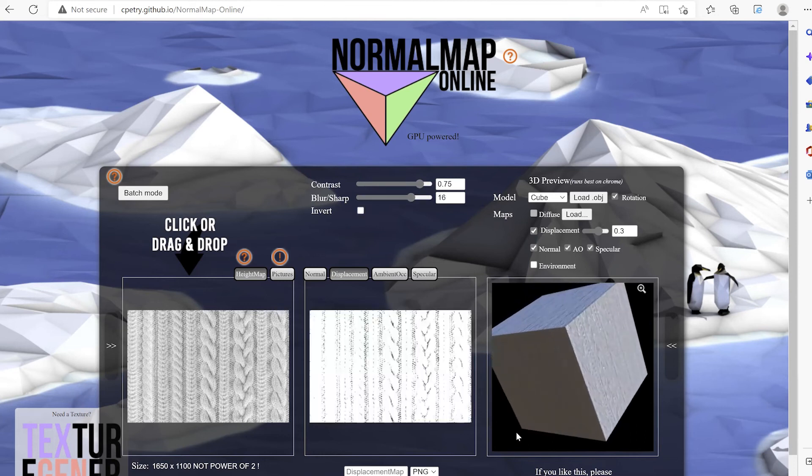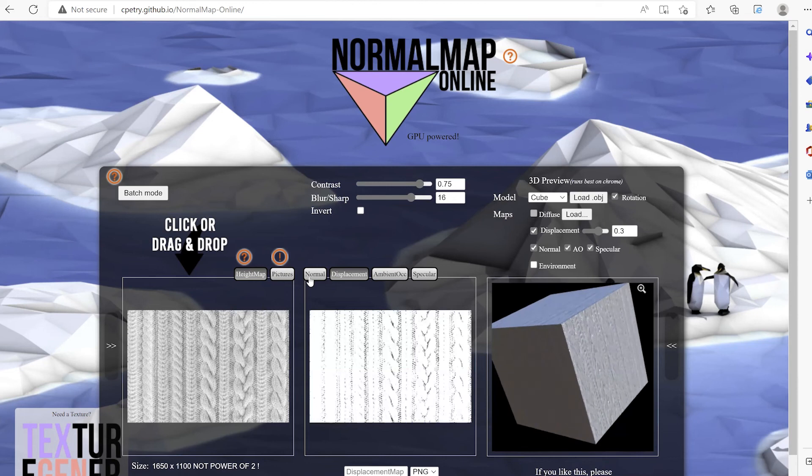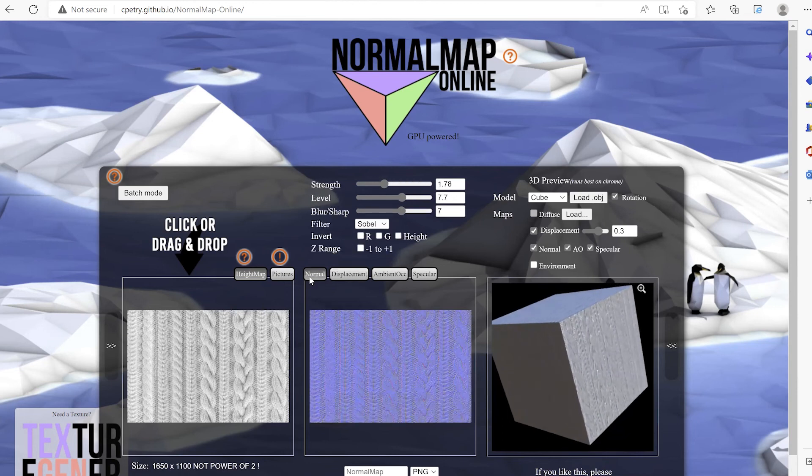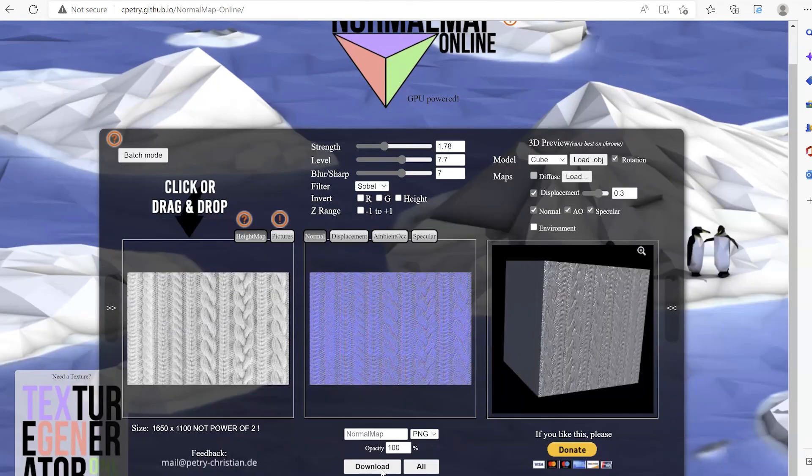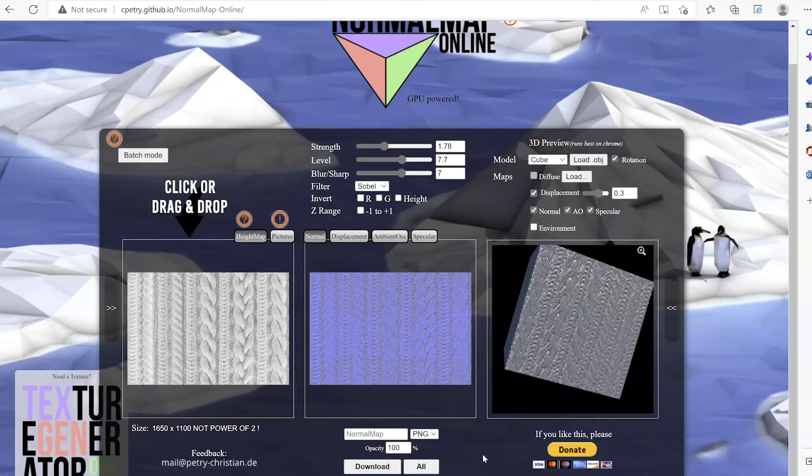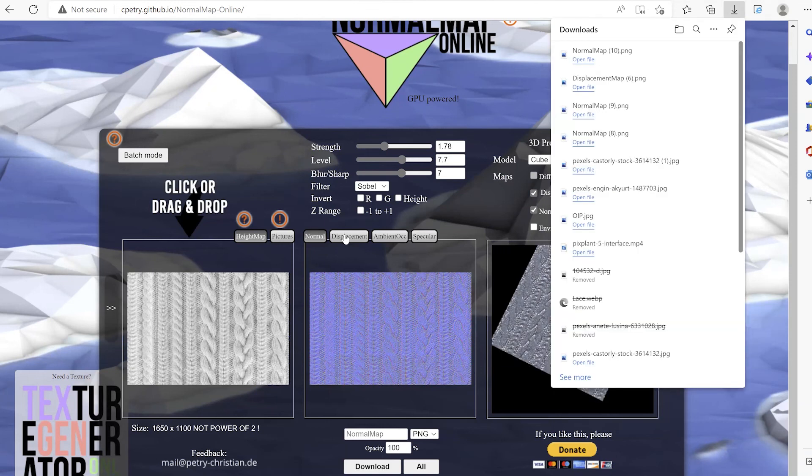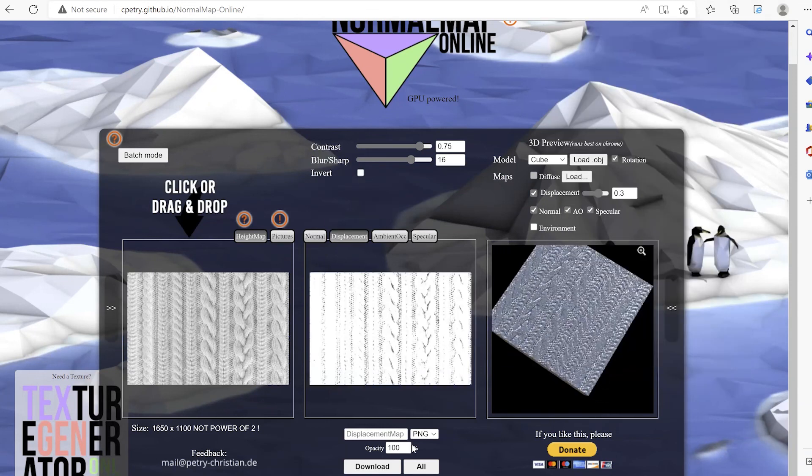All set, and now I can download my normal and displacement map and I can use them in any 3D software.